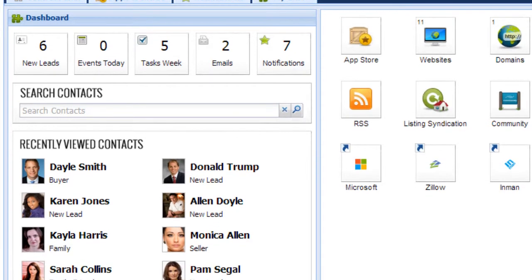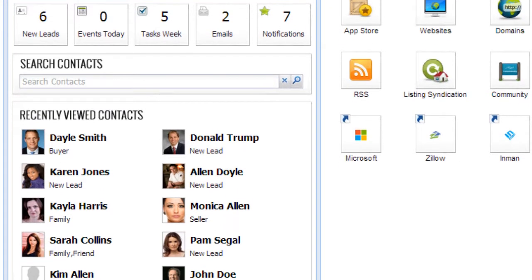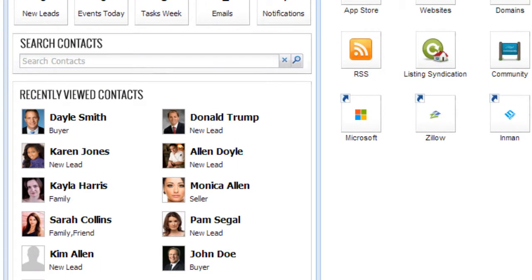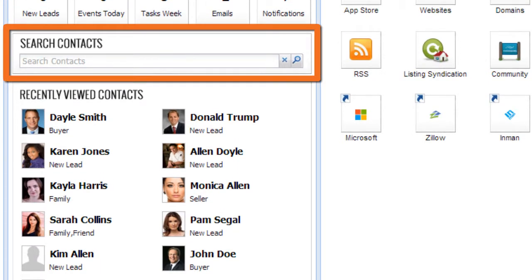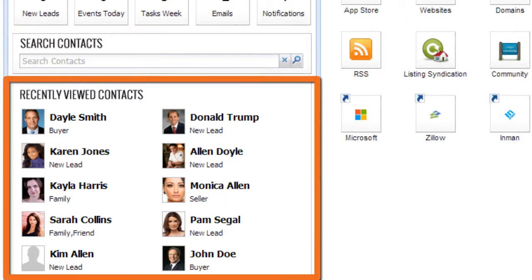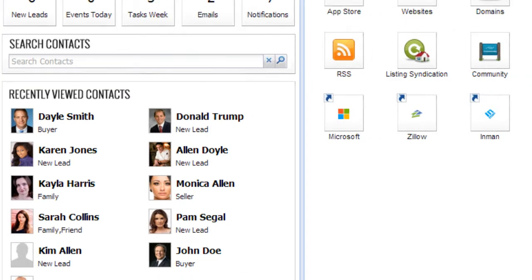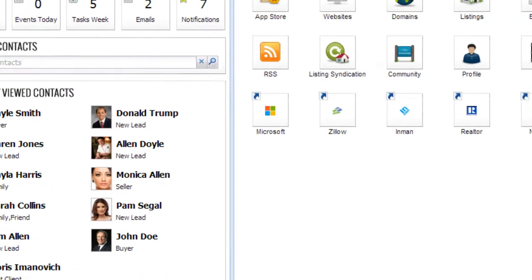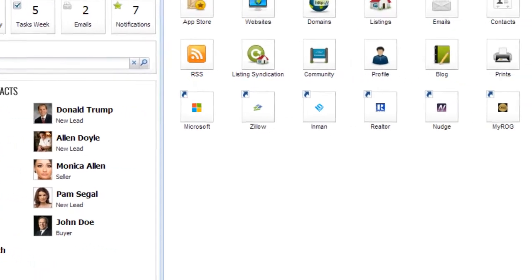Next on the CRM dashboard is the contacts area where you can quickly search for any of your contacts. You can also see a list of those contacts that you have viewed recently, giving you quick access to people that you are actively working with.